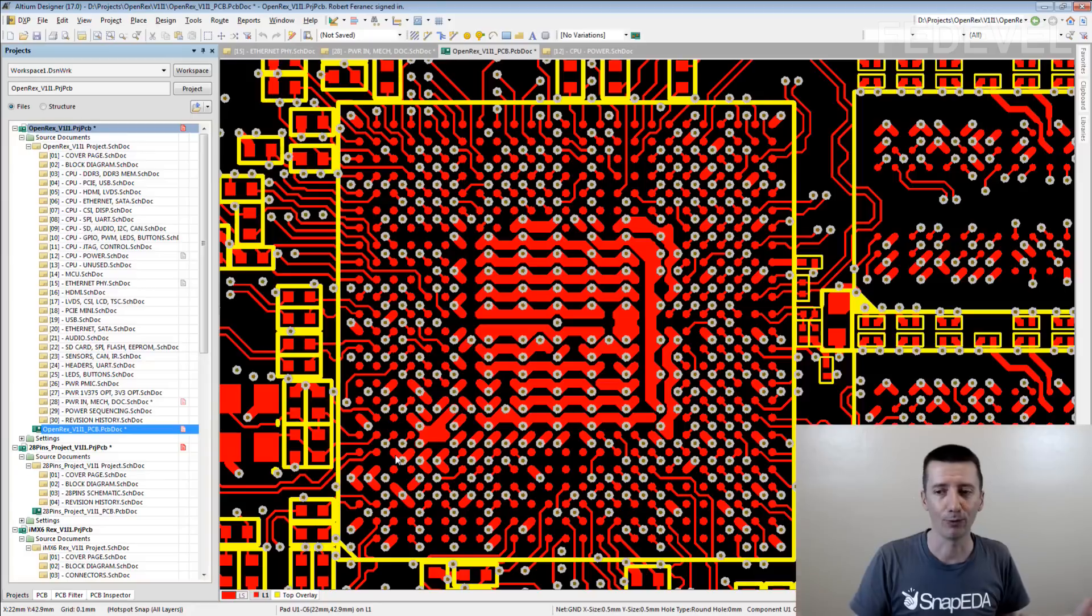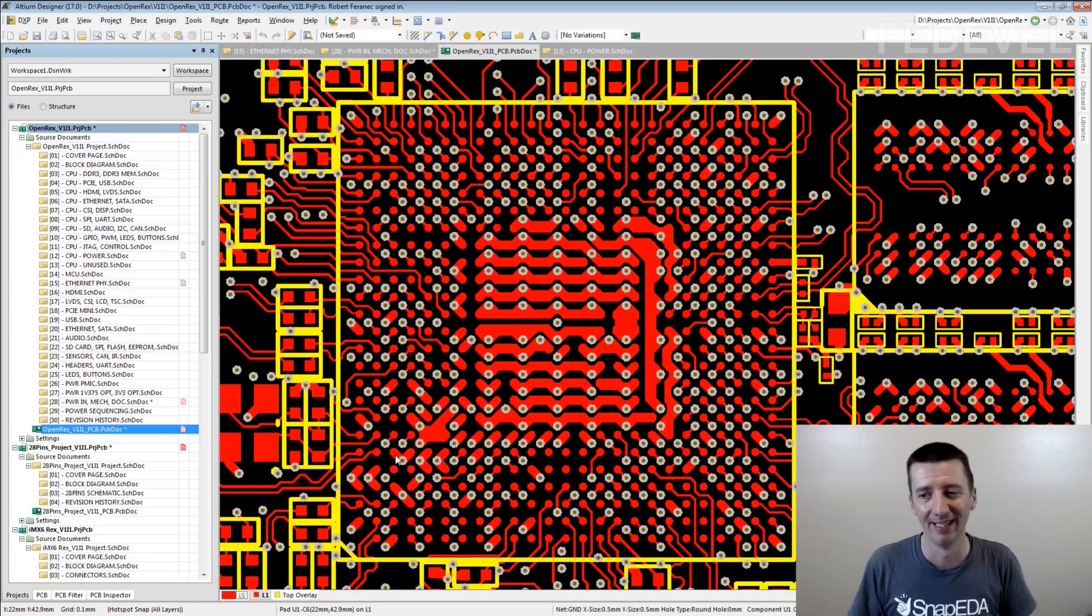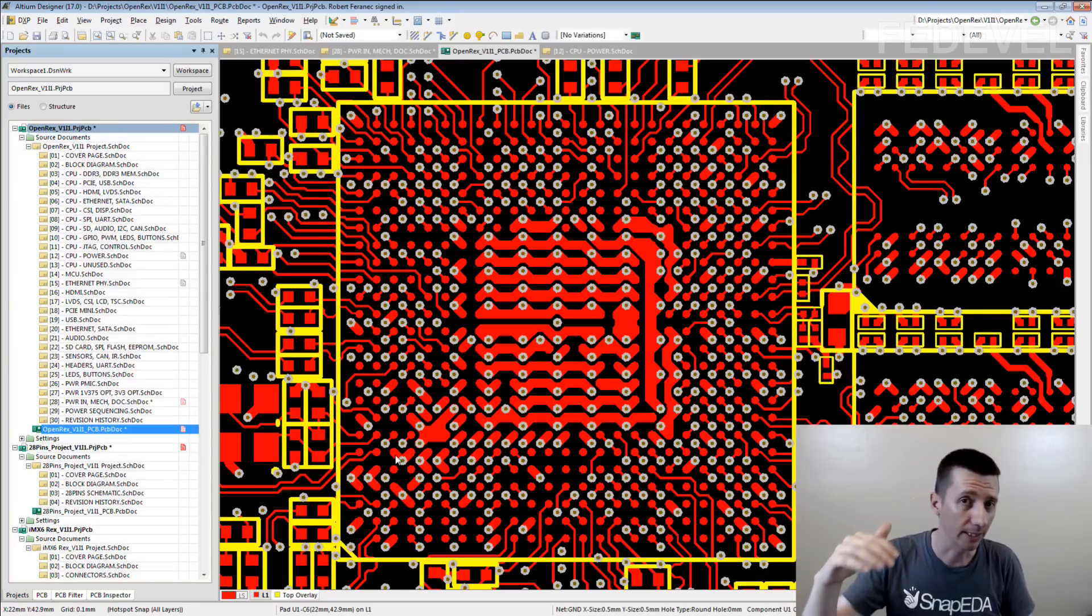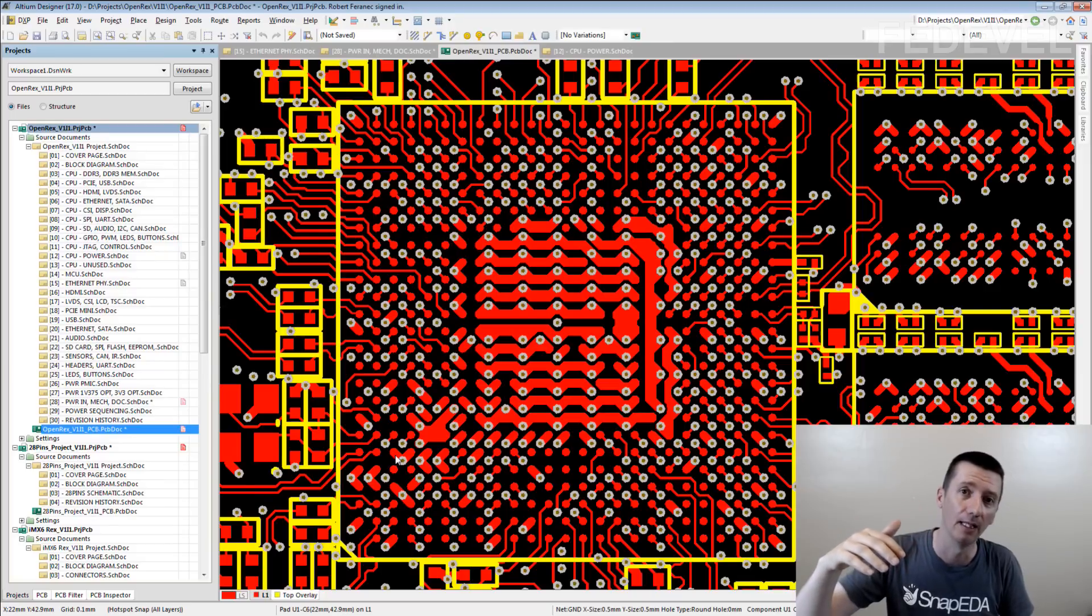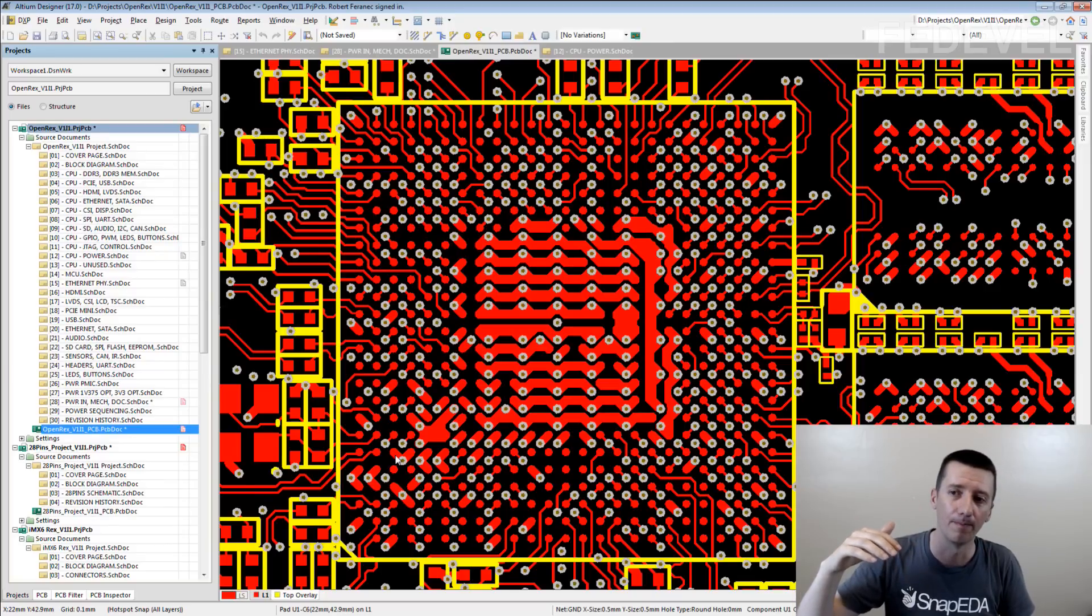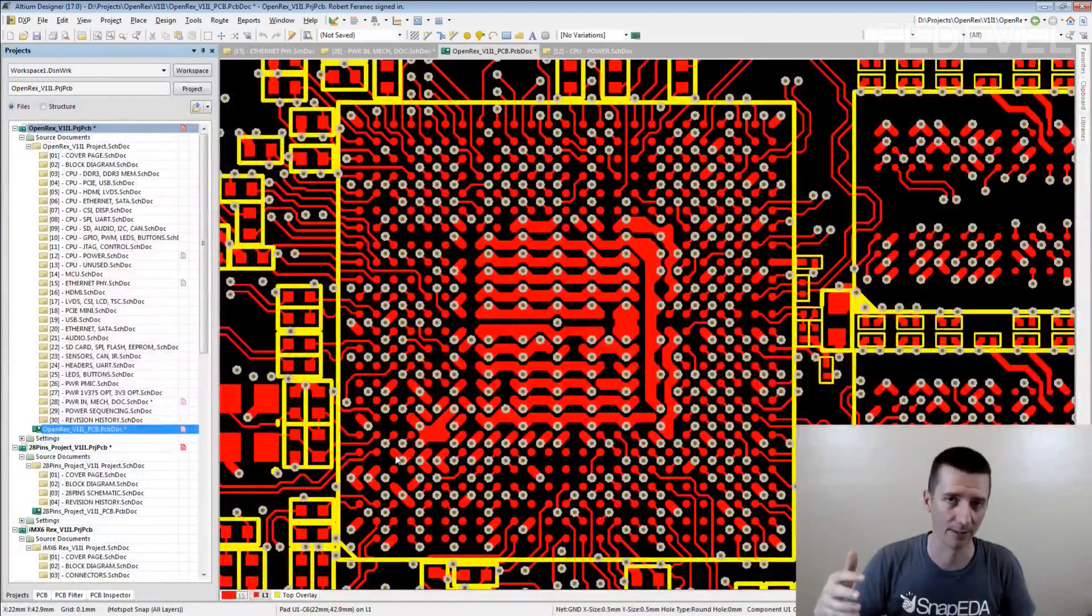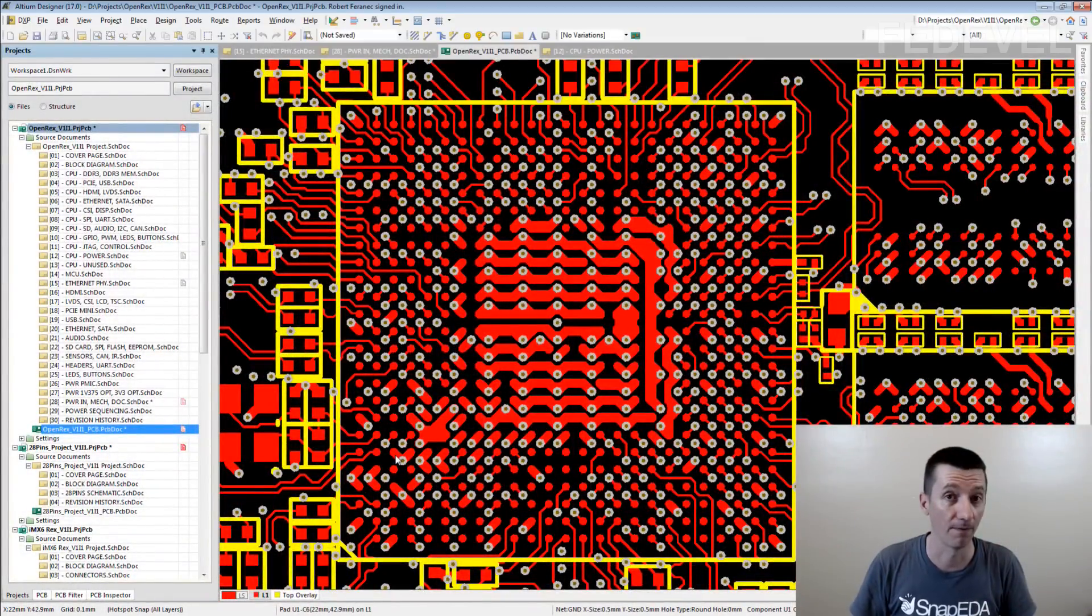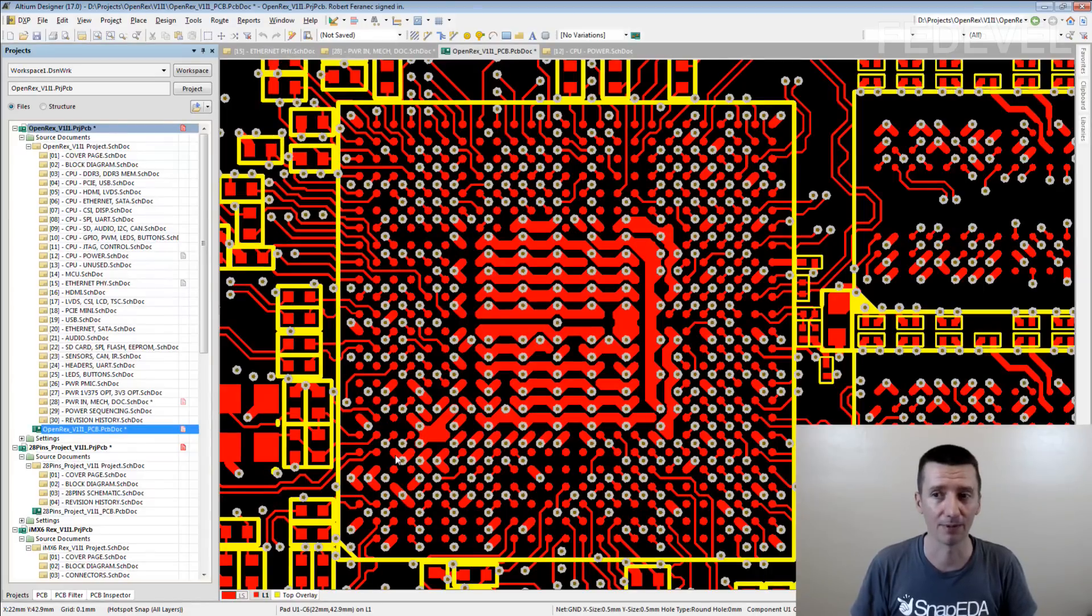It was quite easy for first half of the BGA and then it started being a little bit more complicated and complicated and complicated. When I had to connect last few pins under the BGA, it was very, very difficult. Many times, almost impossible.